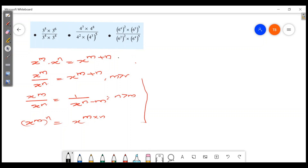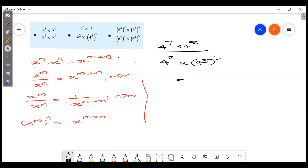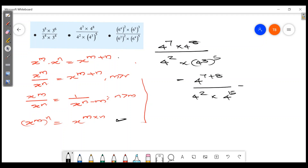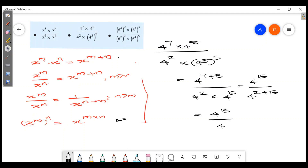Then we have 4 raised to 7 into 4 raised to 8, divided by 4 raised to 2 into 4 raised to 3, all raised to 5. 4 raised to 7 plus 8: what is 7 plus 8? It's 15, giving us 4 raised to 15. The denominator becomes 4 raised to 2 into 4 raised to 3 into 5. This equation becomes 4 raised to 8 into 4 raised to 5, which equals 4 raised to 8 plus 10.